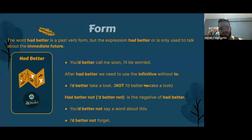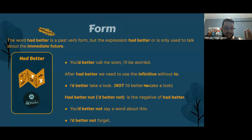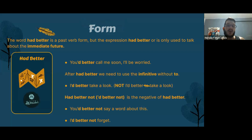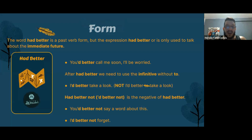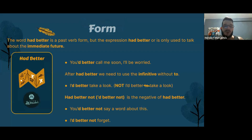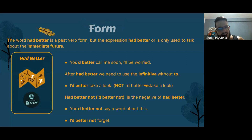Here's another negative example: 'I'd better not forget.' In Spanish this is like 'es mejor que no.' So if you don't do this, something negative might happen.